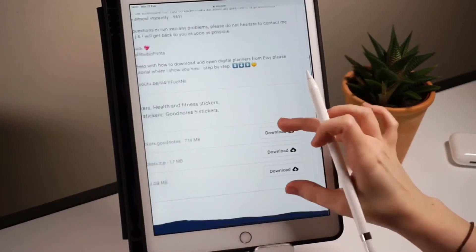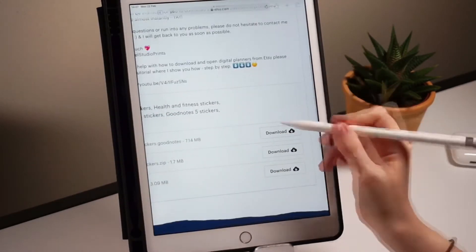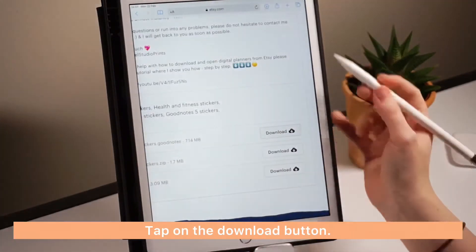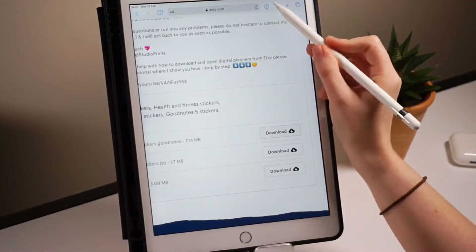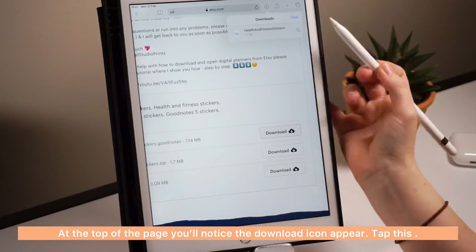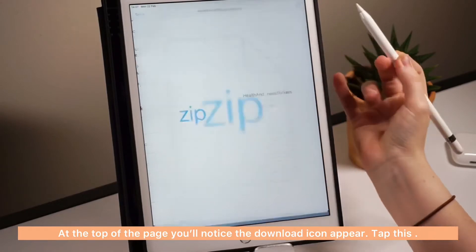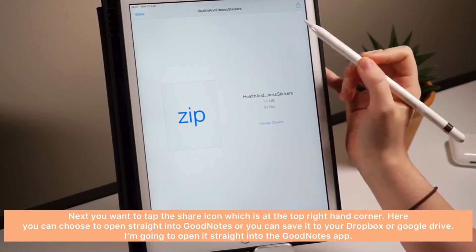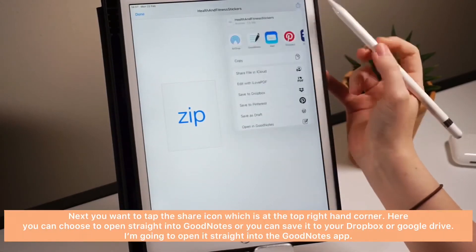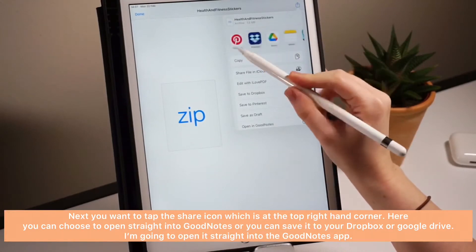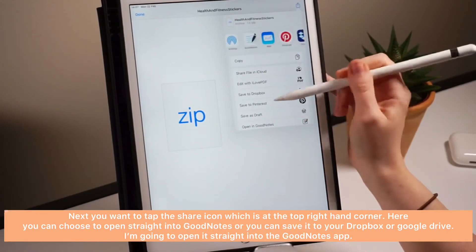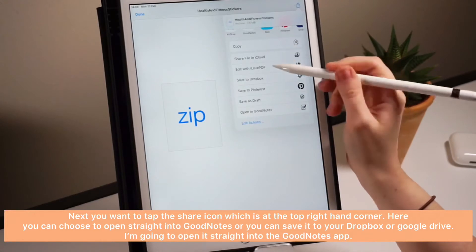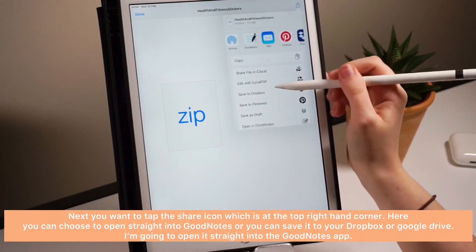You want to tap on the download button and then tap download again. At the top of the page you'll notice the download icon appear, just tap this. Next you want to tap the share icon which is at the top right hand corner. Here you can choose to open it straight into GoodNotes or you can save it to your Dropbox or Drive. I'm going to open it straight into GoodNotes.